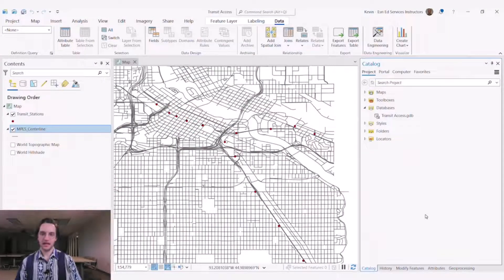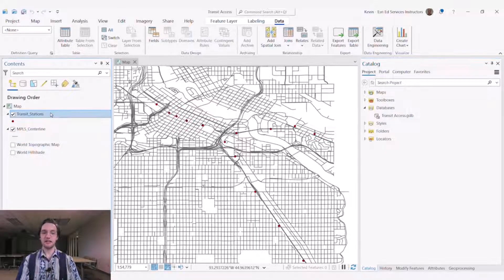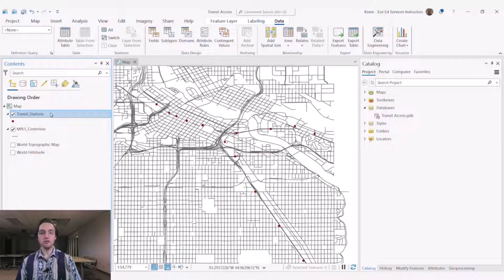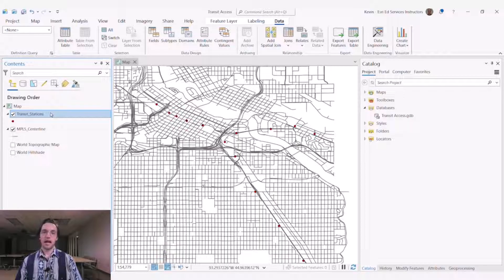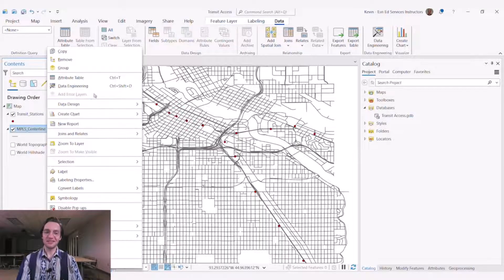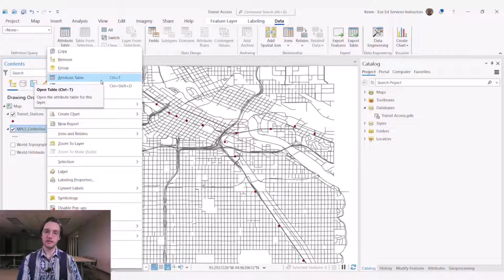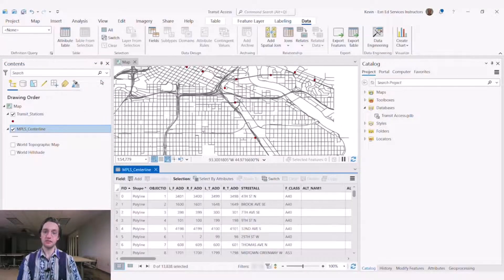Hi, my name is Kevin Priestley, and today we're going to look at options for preparing your data for network analysis. In my map, I've got a couple of data sets: one is a data set of street center lines, and the other is a data set of transit station locations in the city of Minneapolis. I want to use this network to understand walking distance to and from transit stations in the city, and we have to massage and clean up this data just a little bit to get it to the state we need to answer that question about walking specifically.